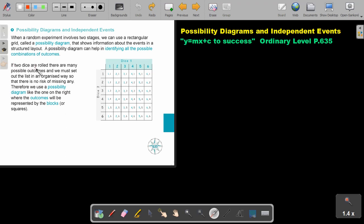If two dice are rolled, there are many possible outcomes and we must set out the list in an organized way so that there is no risk of missing any. Therefore, we use a Possibility Diagram like the one on the right, where the outcomes will be represented by the blocks.